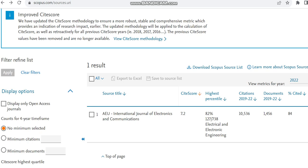So the journal which we are going to have a look today is AEU International Journal of Electronics and Communication, which is an Elsevier publisher journal, and it is going to cover subjects related to electrical and electronic engineering.